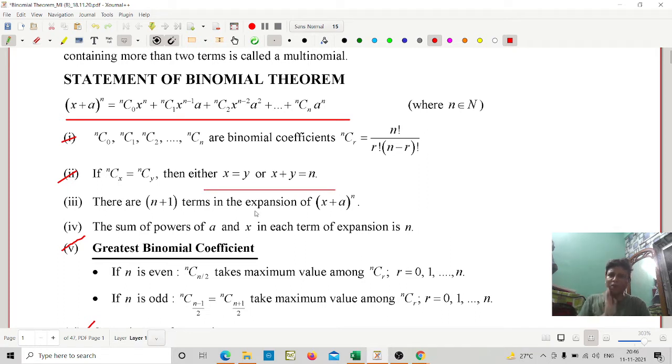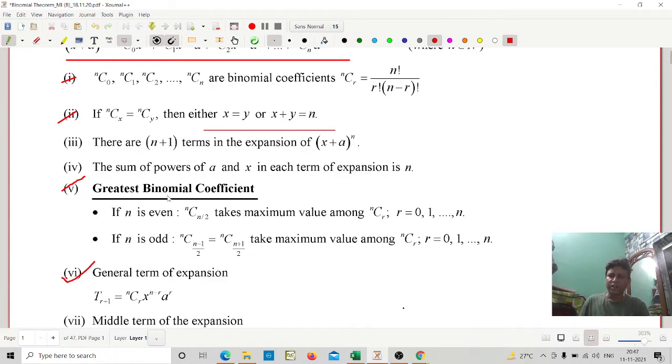There are n + 1 terms in the expansion of (x + a)^n. The sum of powers of a and x in each term of the expansion is n.